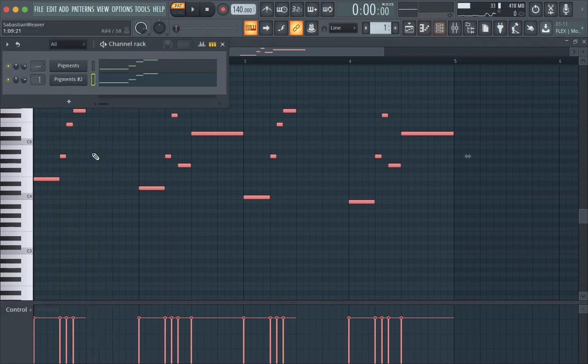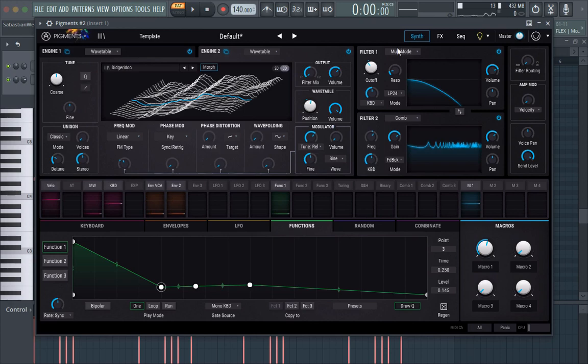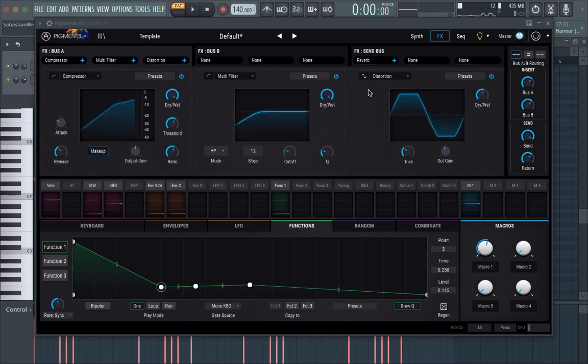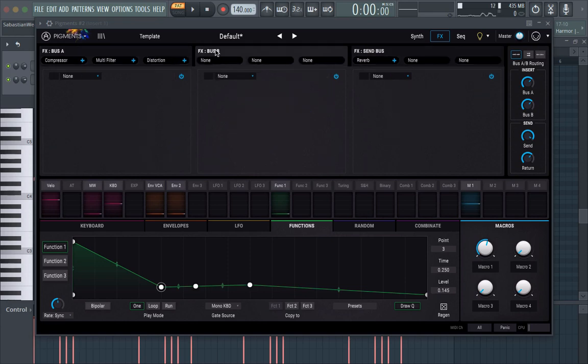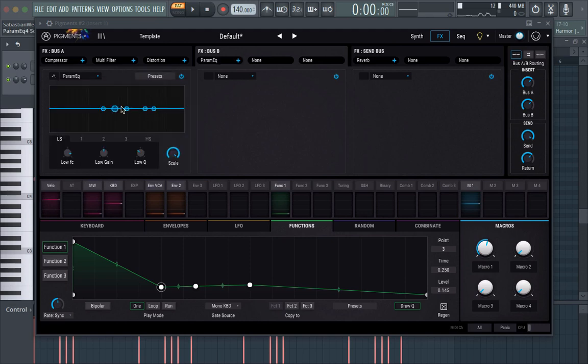So maybe we can bring up the pitch of this. And yeah, with some EQ you could probably do a lot more. So go back here, maybe bus B and, you know, maybe add a parametric EQ.